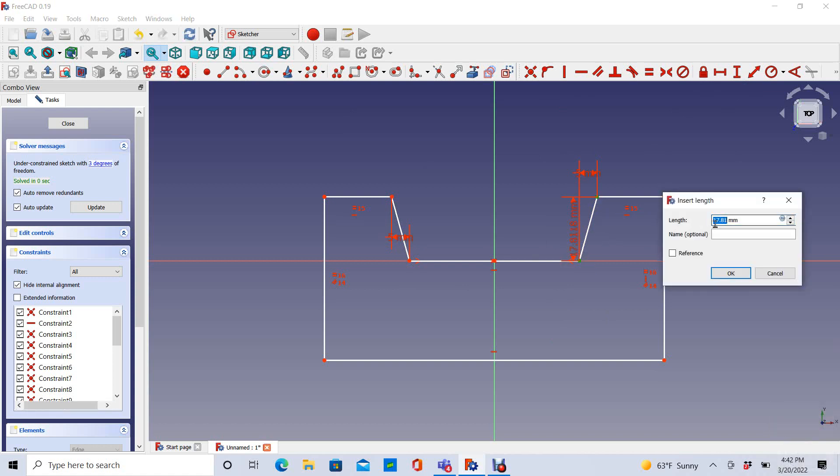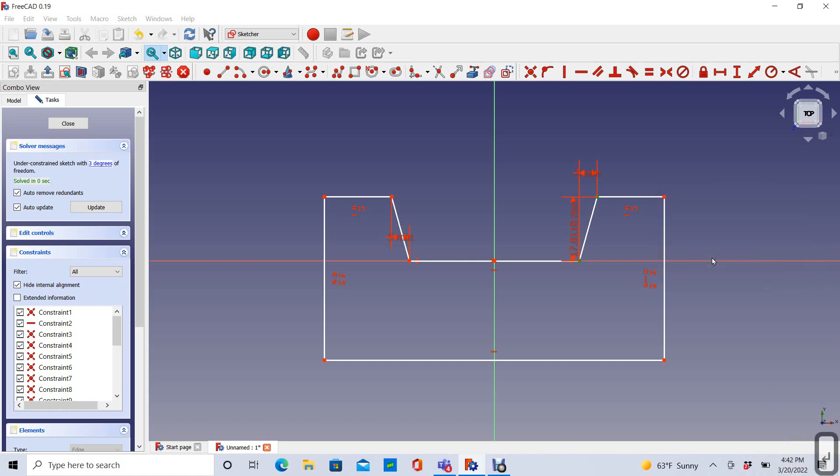And let's make that 15 millimeters. Okay. And since this line and this line have to be identically the same length, it changes both of them.